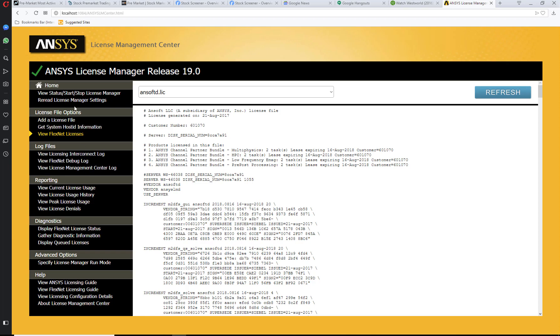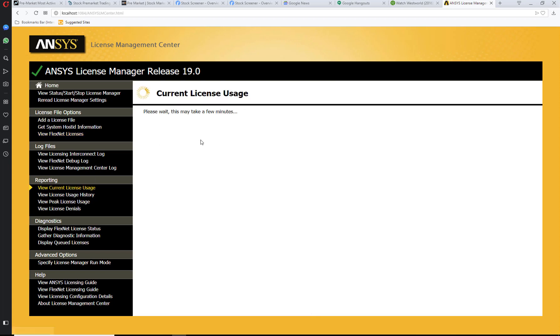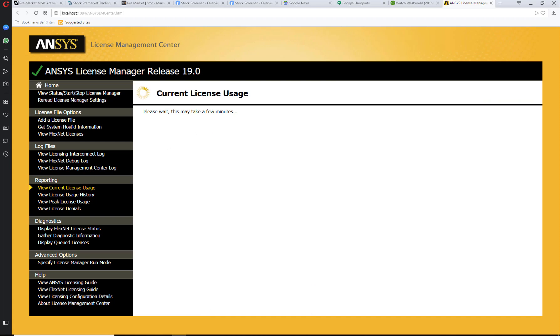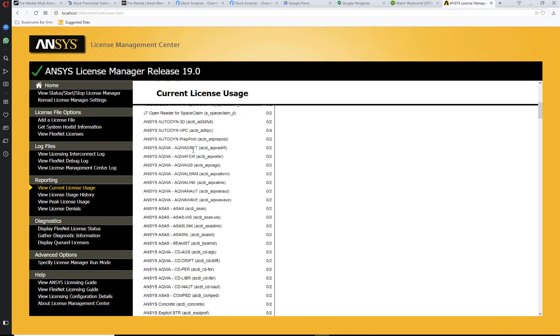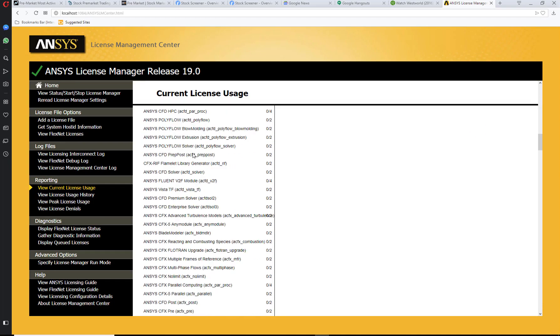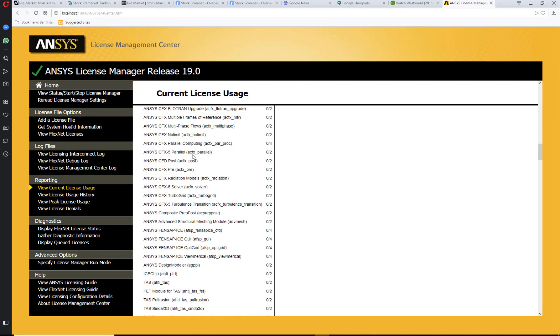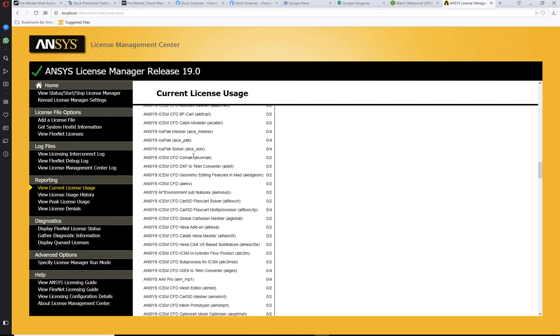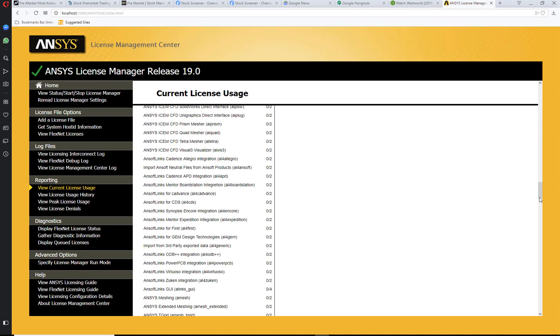Now this just goes through the basic steps. There are some key steps you might want to do, such as view current license usage. This gives you the option of showing what the license usage is for the current ANSYS specific products that you have.